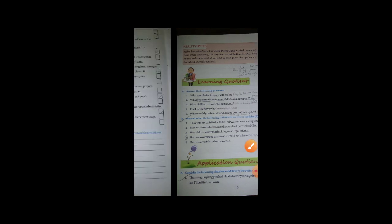Now second question. What prompted Hari to accept Mr. Austin's proposal? What do you have to write? Hari's impatience prompted Hari to accept Mr. Austin's proposal. So this is your second answer.